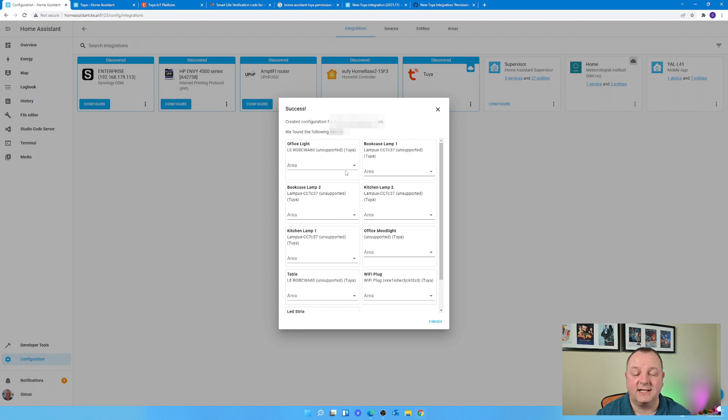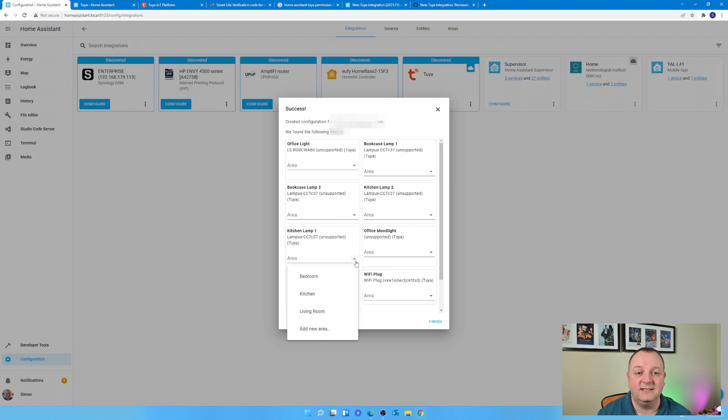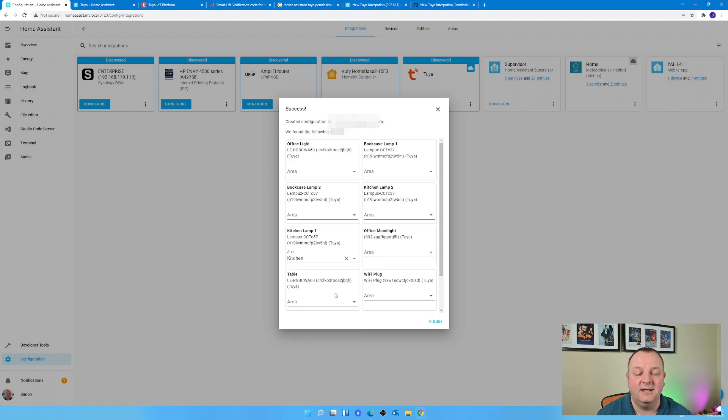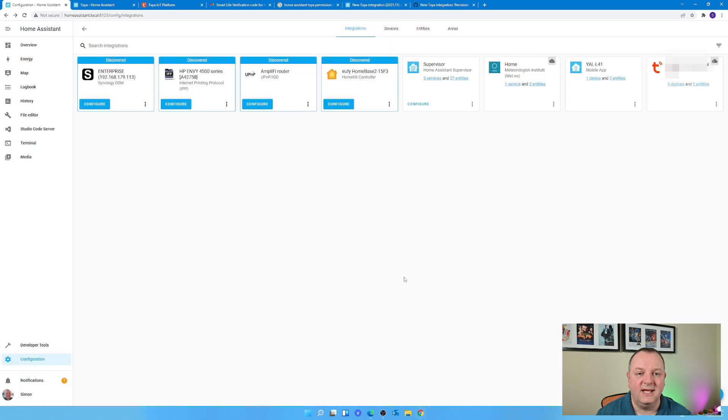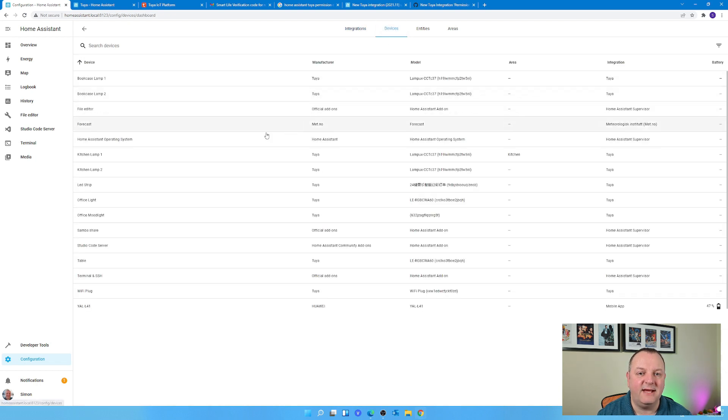And would you believe it, it actually then just went through. As you can see the nice little success dialogue with all the devices that it has effectively picked up from that account in the cloud. So I can set the various areas for these devices and then they are now fully integrated into Home Assistant.